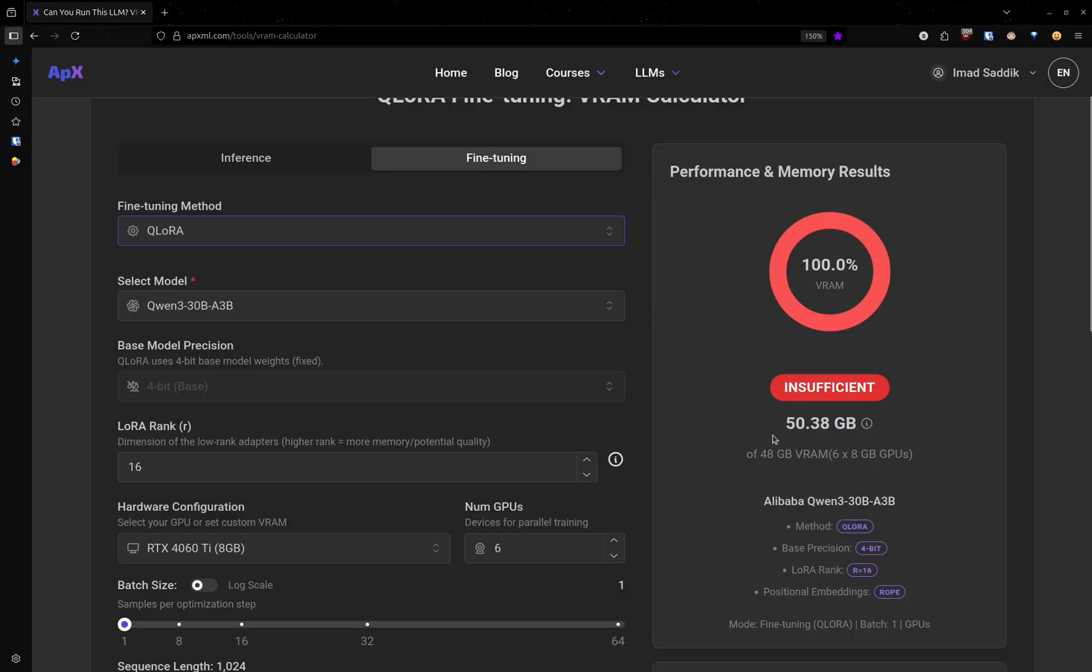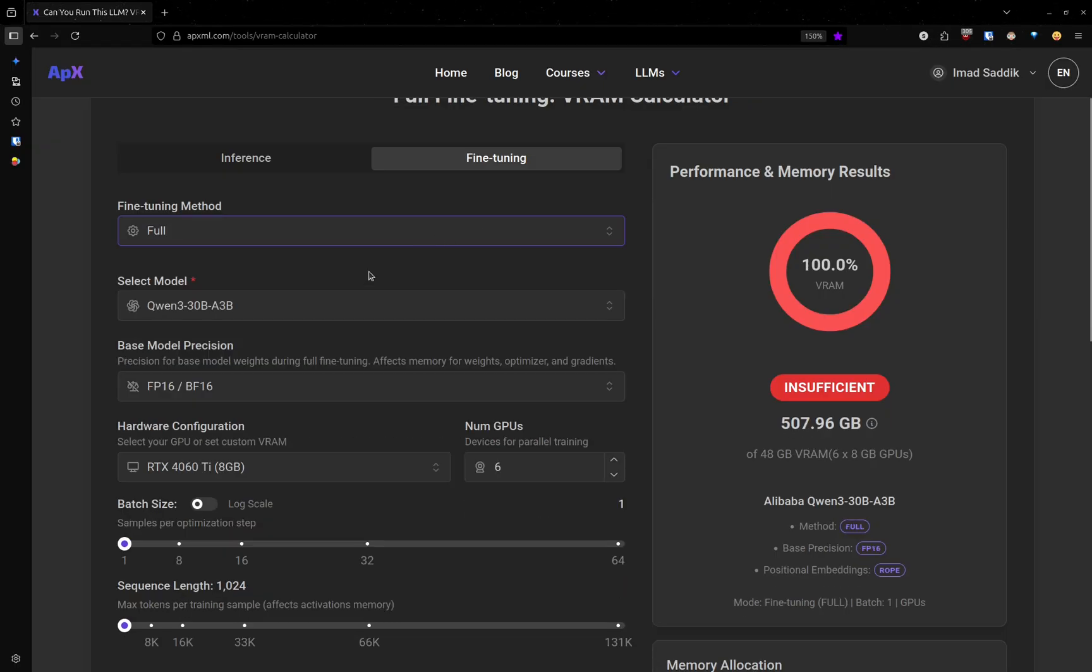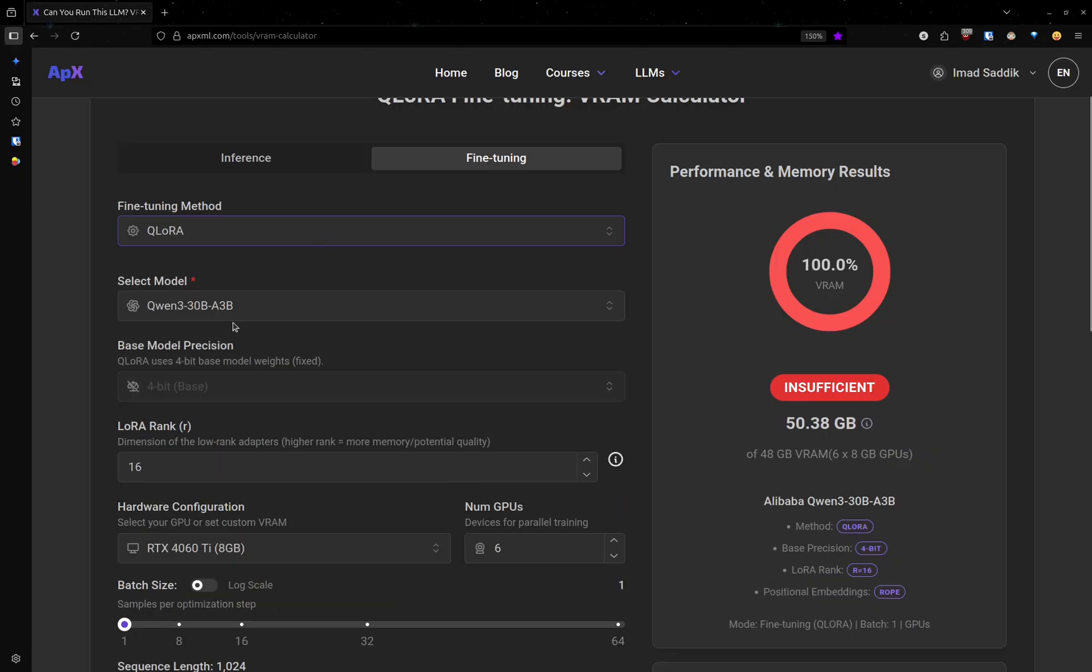And as you can see, the requirement went from 500 gigabytes to 50 gigabytes, which is really awesome.